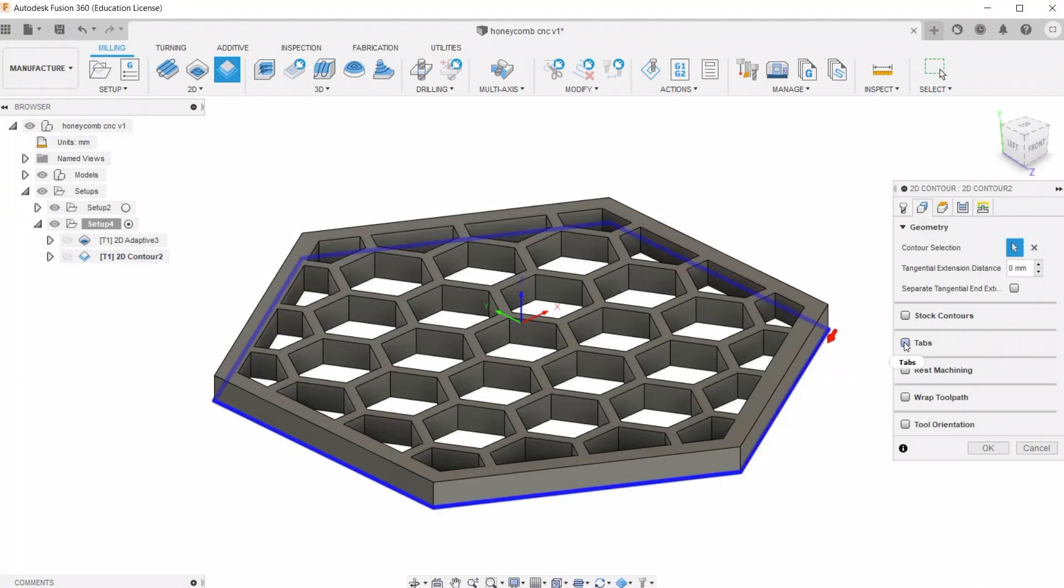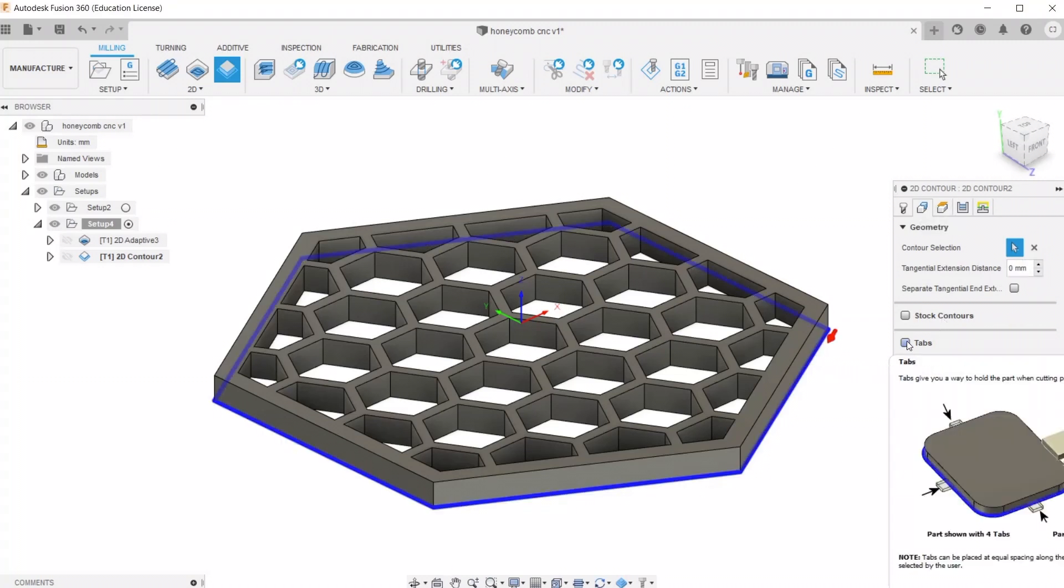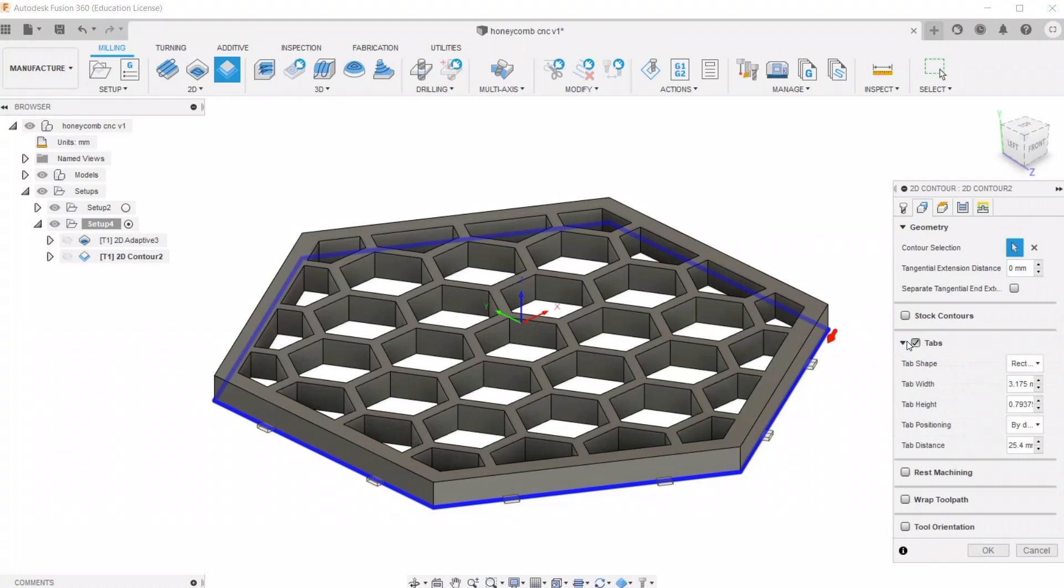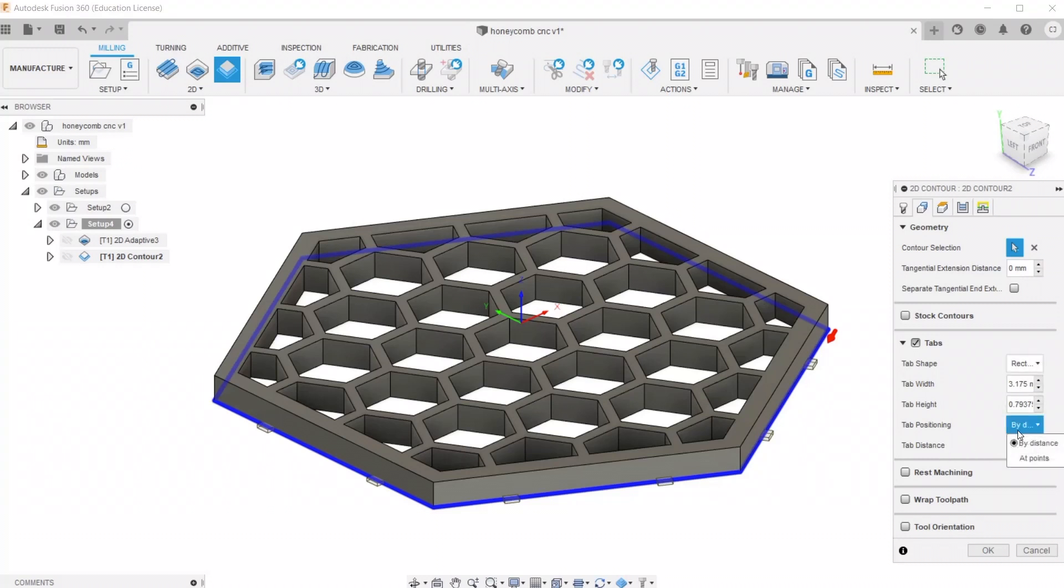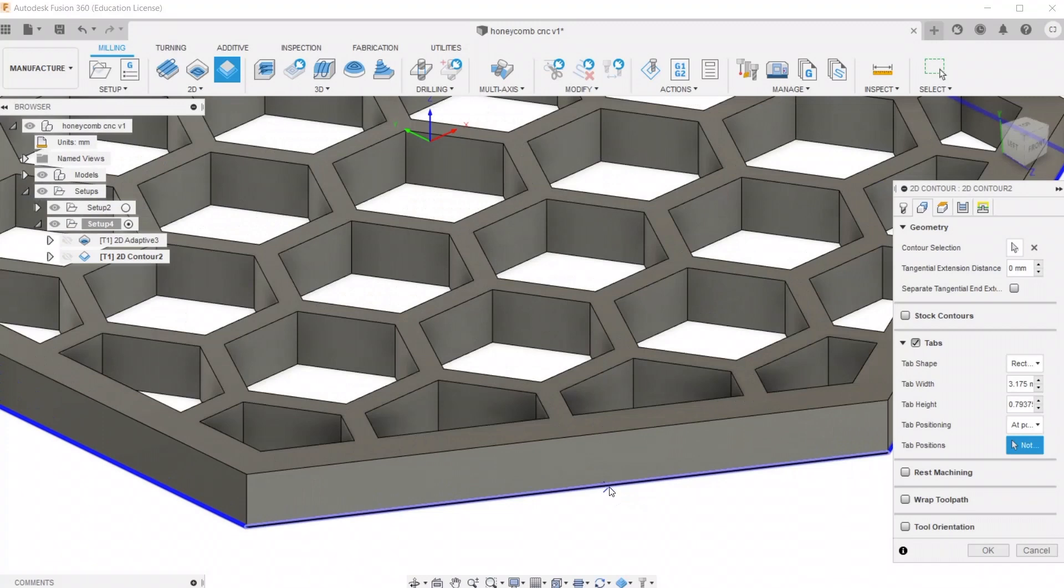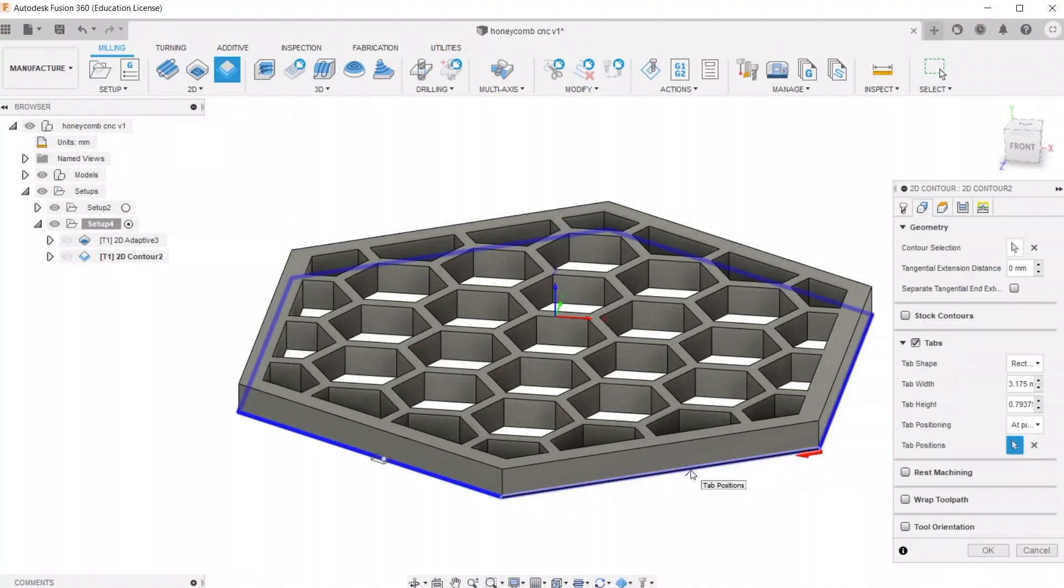Now it's important when you're cutting stuff out to add tabs, so that the model doesn't shift while it's being cut, and then mess something up. So we're going to put in tabs at points that we select. I'm going to go to the midpoints of each edge and put a tab.